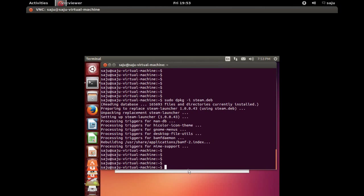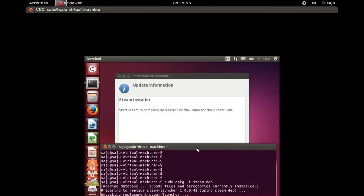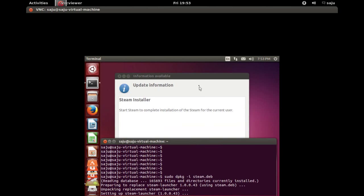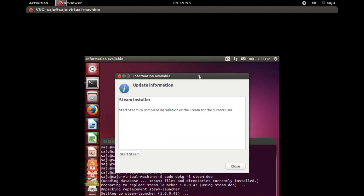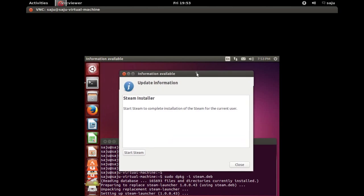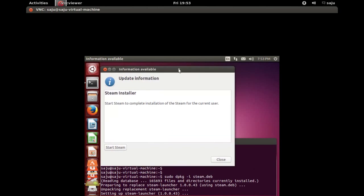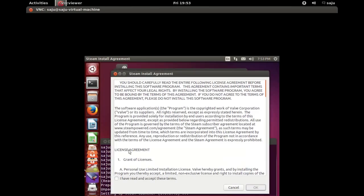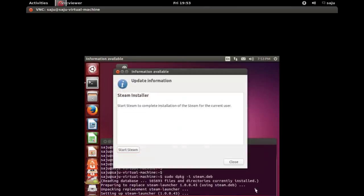Okay, I can see one screen here. Update information, Steam Installer. Click here to start Steam. Select 'I have read and accept.' Press OK.